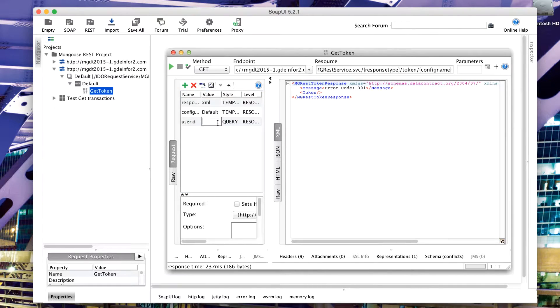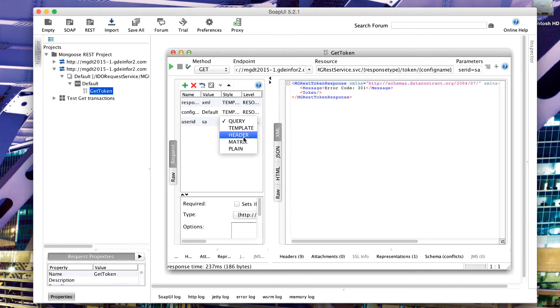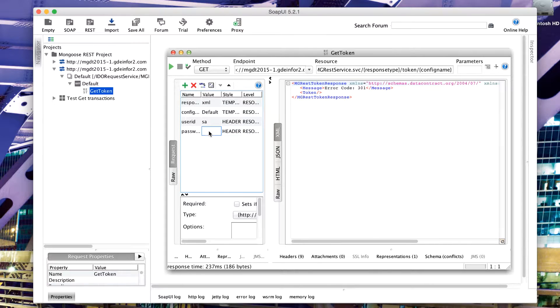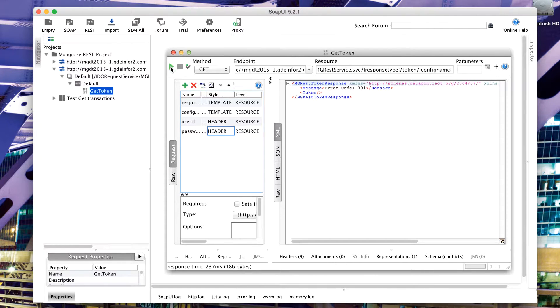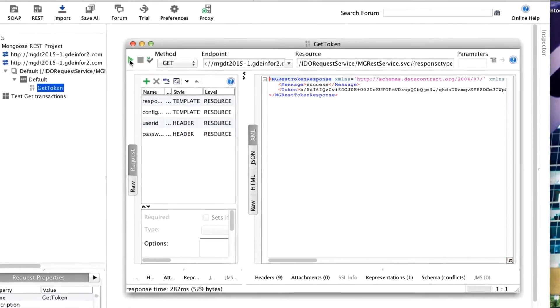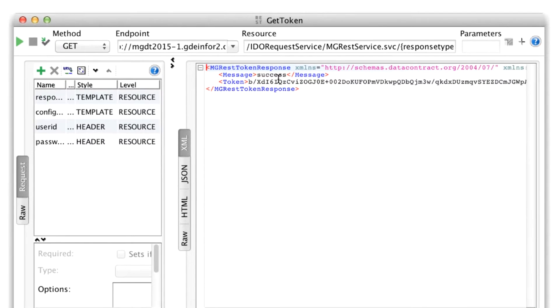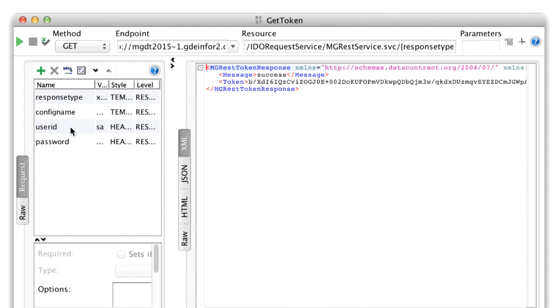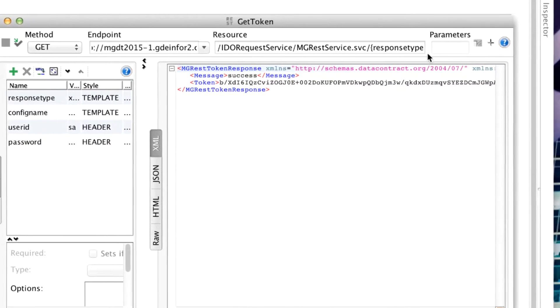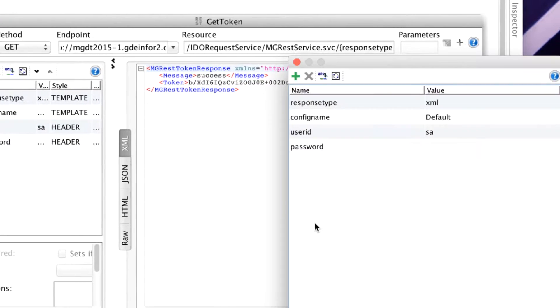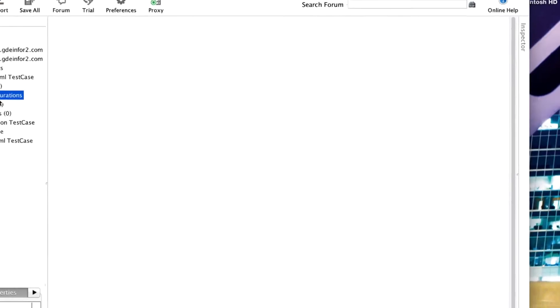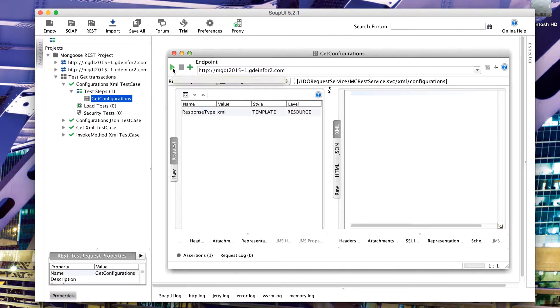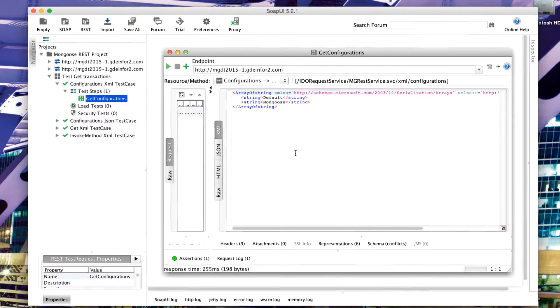But what I can do now is I can add in my header values. I'll add that one as a header parameter and then I will submit this. Now we get a success because I've been able to send in the user ID and the password as header styles. Now there's another type, which is these parameter ones here.